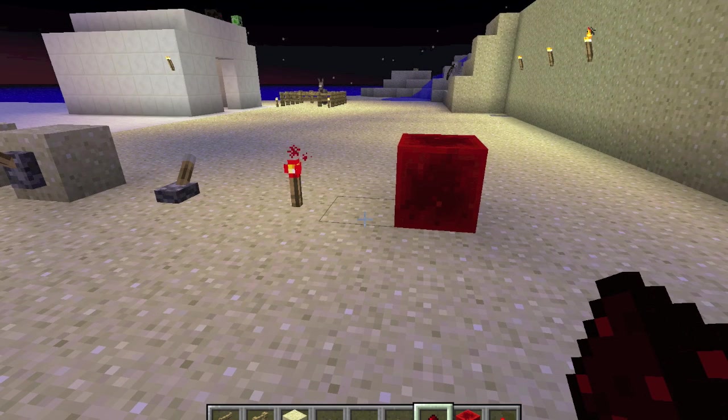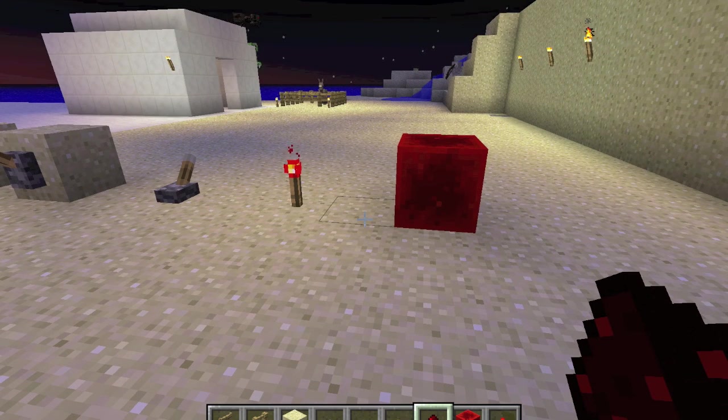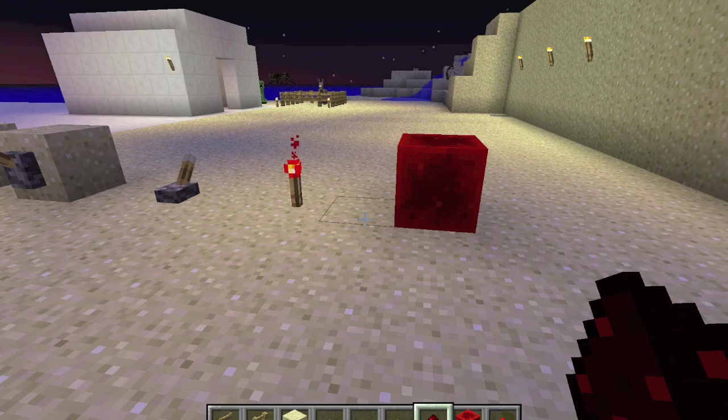Hi, welcome to Rick's Redstone Ranch. This is part of the Minecraft Circuits in Real Life series.